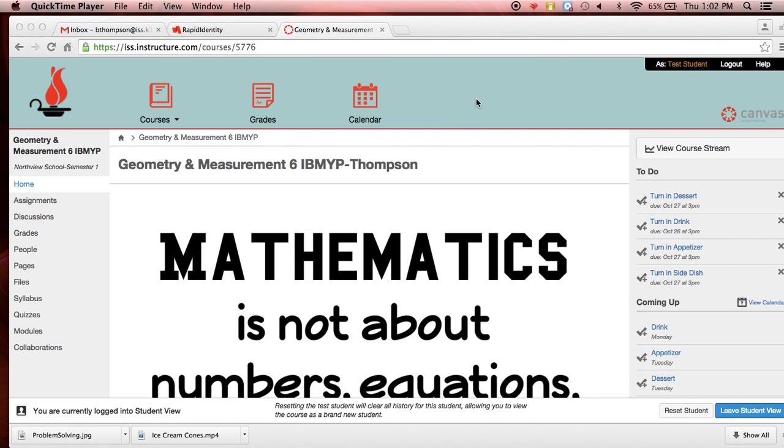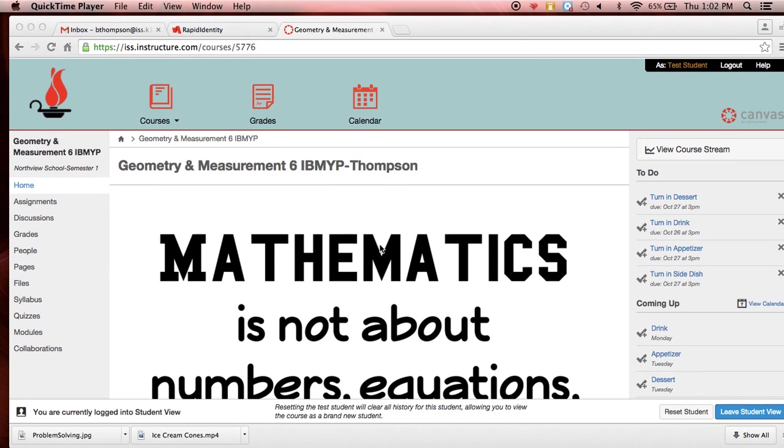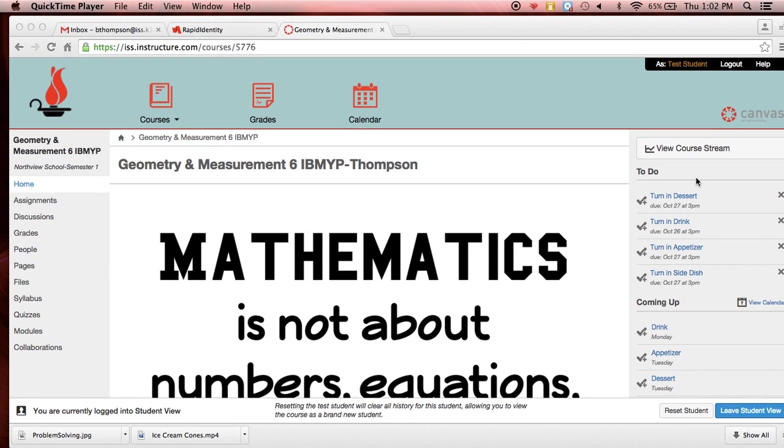Okay, now that you're in Canvas, you can see the home screen again. I am in student view, so you should see just what I'm seeing. It's our home screen with our little quote. Over to the side, we have some to-do lists. Now these have dates.